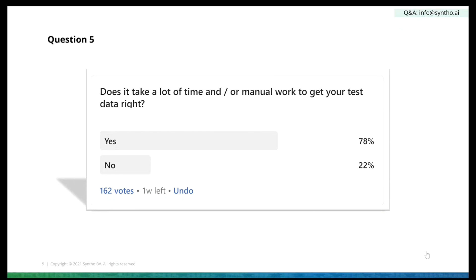They know that if they have wrong test data, or test data that's a little bit flaky, their results will be flaky too. So they put a lot of effort in there — and that effort can be reduced by having trustworthy test data they can simply pick up, reuse, or share. That makes life a bit easier.